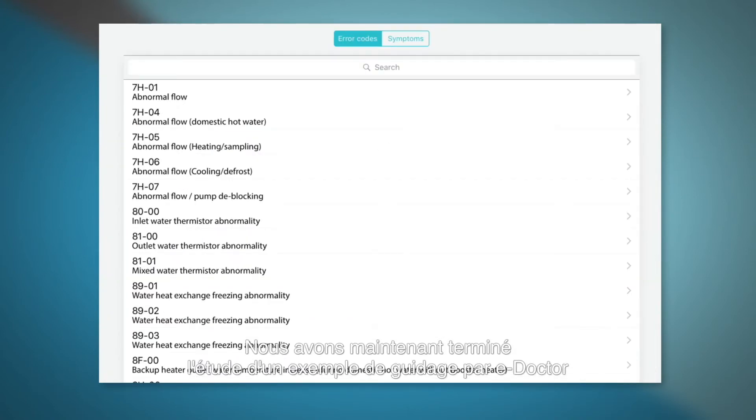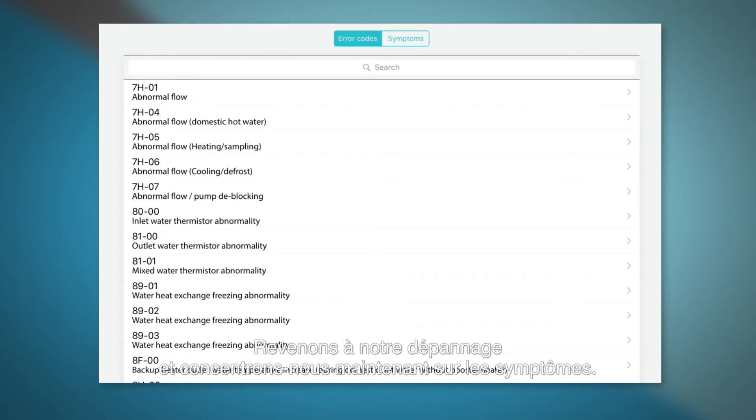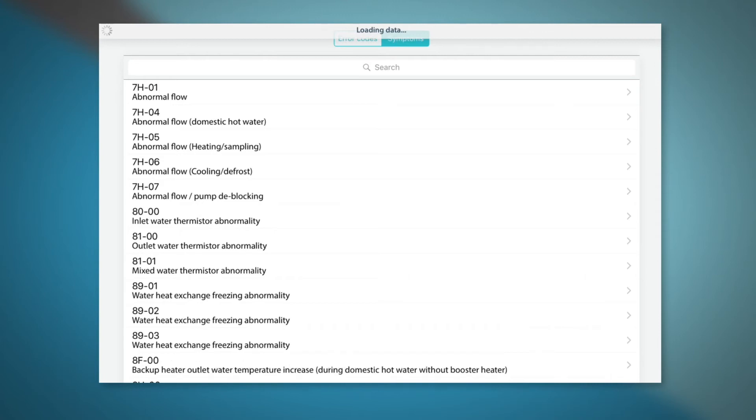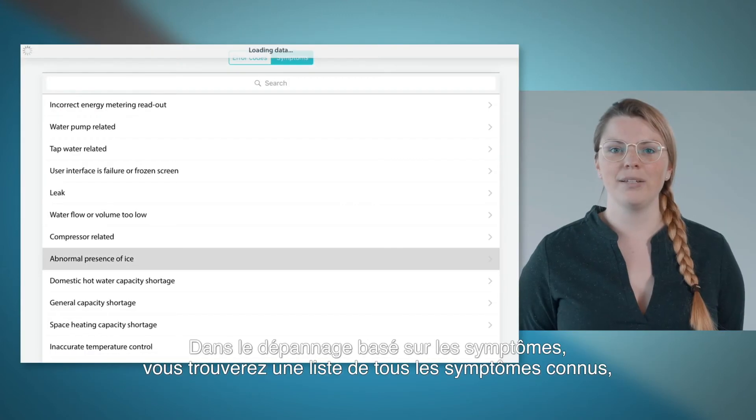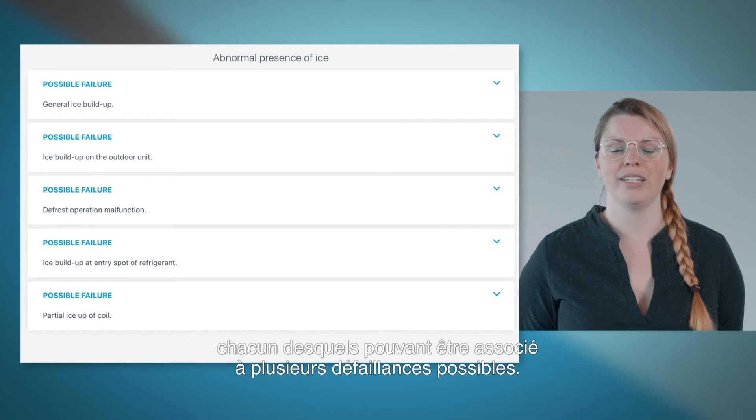We now finish an example of how the e-Doctor guides you from error code to parts replacement. Let's go back to our troubleshooting and focus on symptoms now. In the symptom based troubleshooting, we'll find a list of all known symptoms.